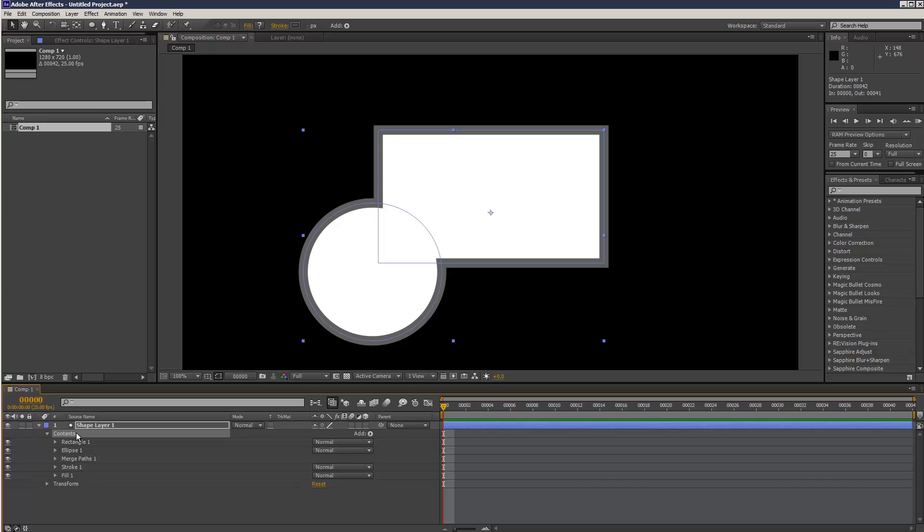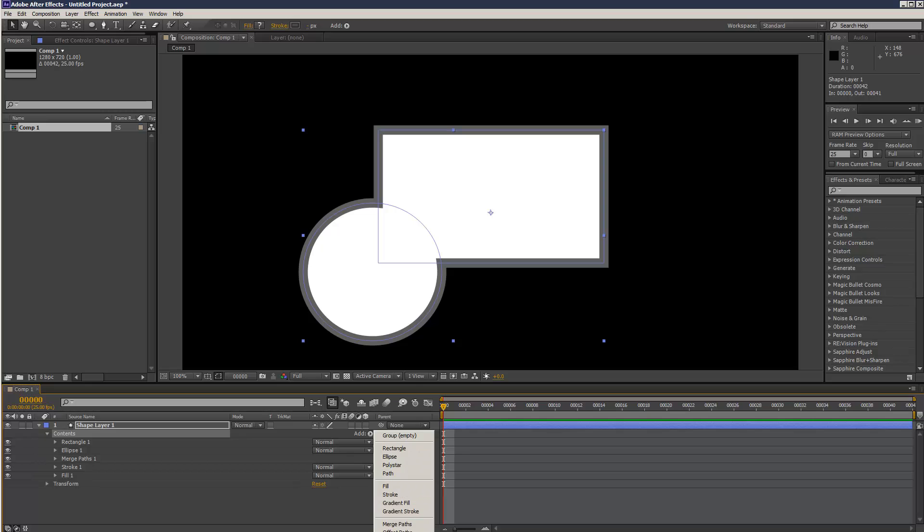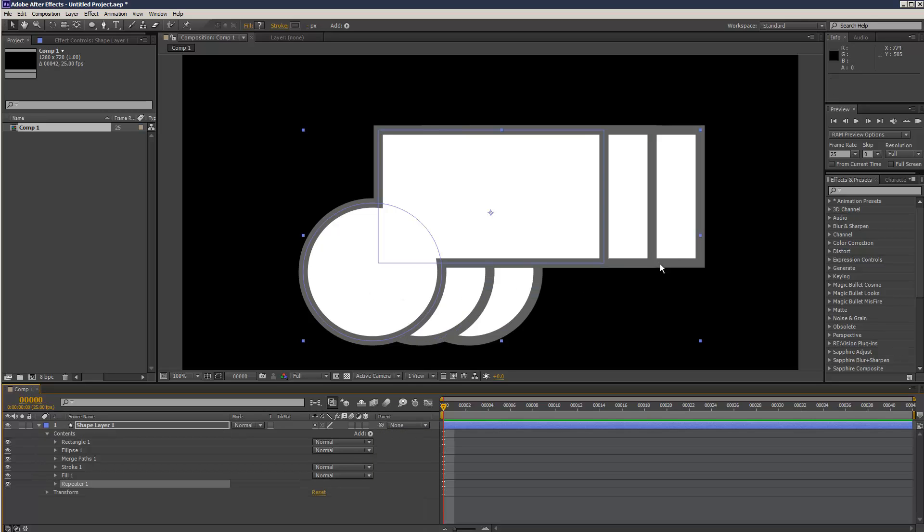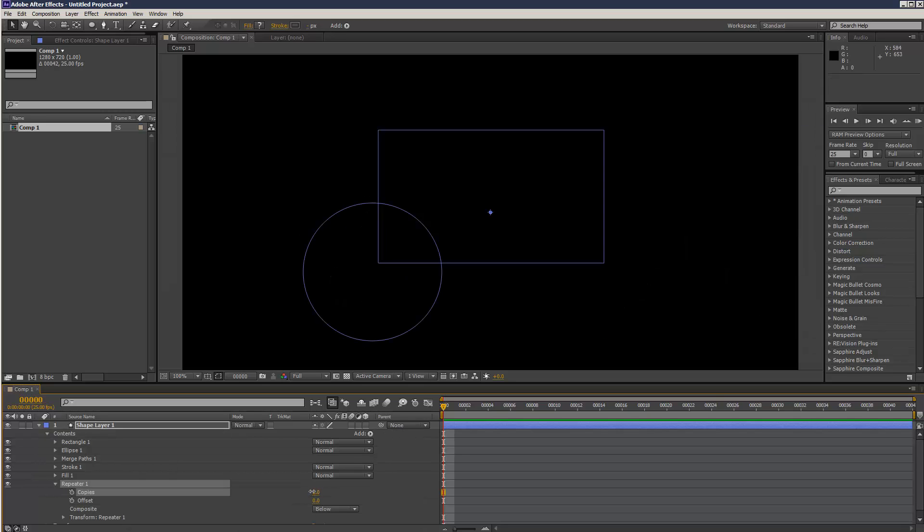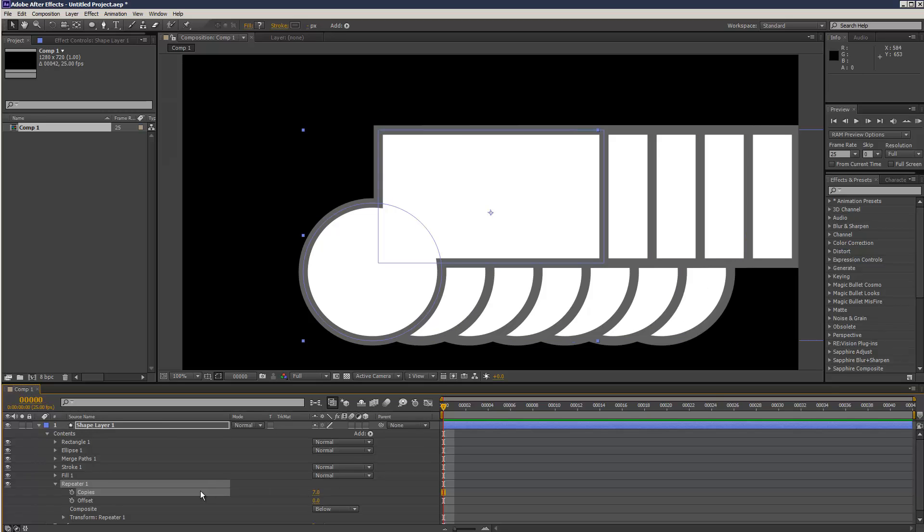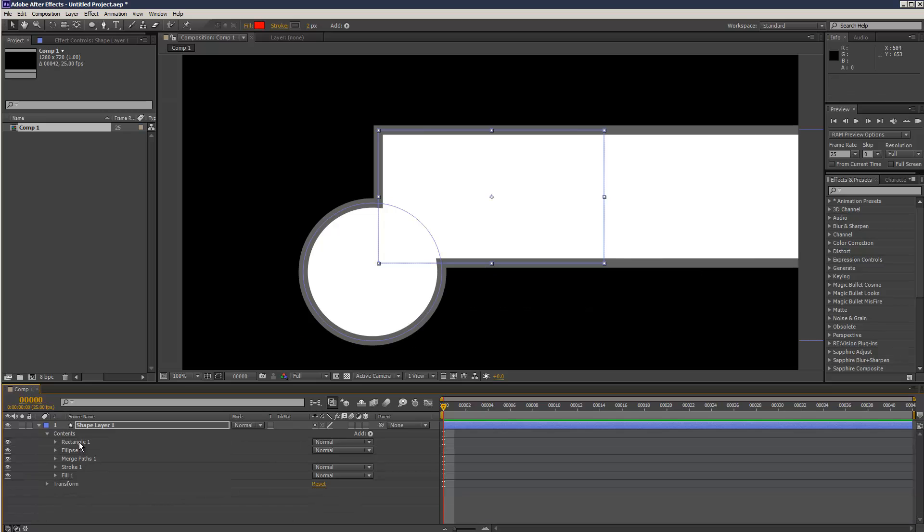Now, contents - we can also add, besides merge path, different types of operations here. We've got repeater where we can create many clones. Again, where you place this is quite important. I can drag and drop the repeater in rectangle. And as you can see now, it's repeated the rectangle and made it really long.